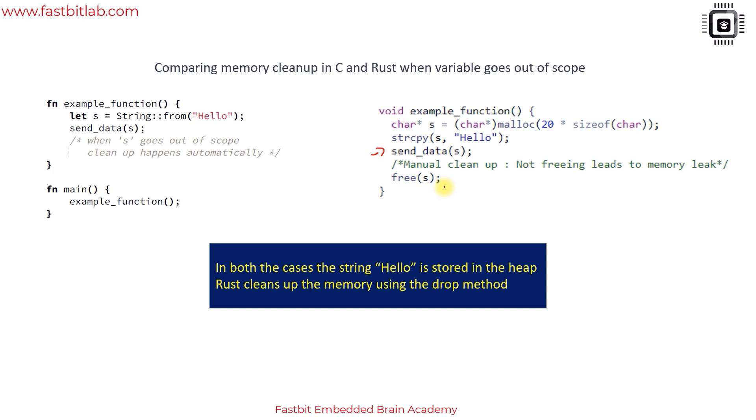In C, while compiling, if you don't free the memory, the compiler may not throw any errors. But in Rust it's not like that. In Rust or C++, when the variable goes out of scope the memory will be cleaned up automatically. Don't worry about this syntax, we will cover that in separate lectures later.